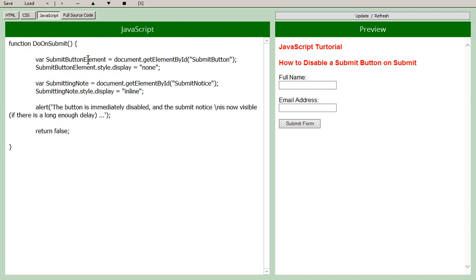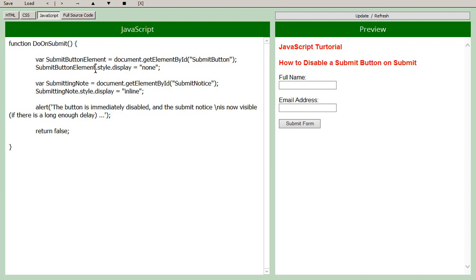So that sets this element, this variable to identify with that element and then we can use that variable to set the style called display, the display CSS style, to none. And that's what makes the button disappear.